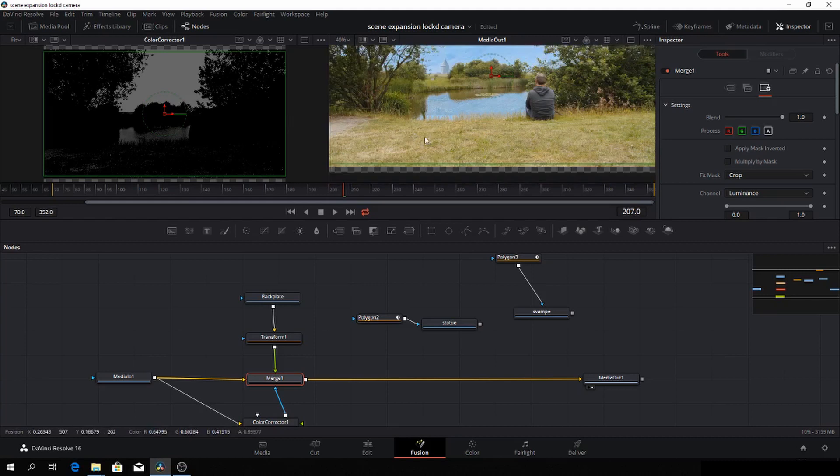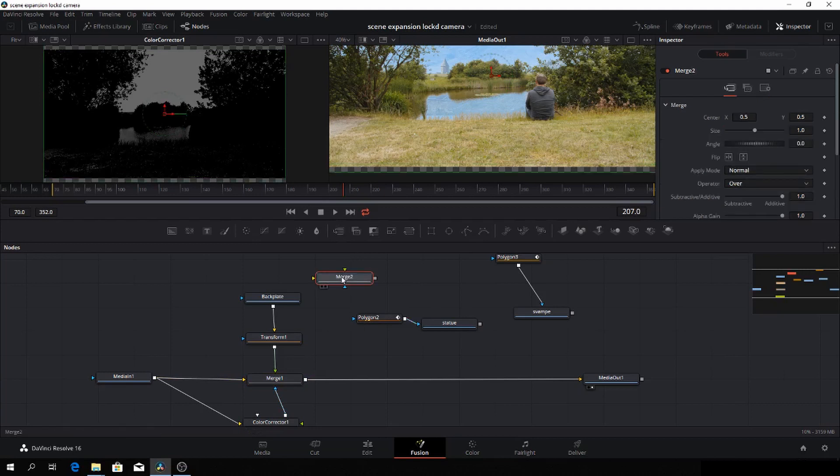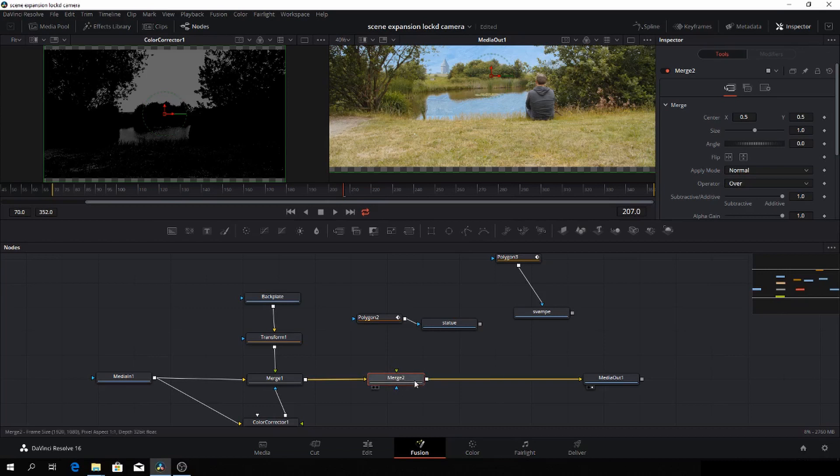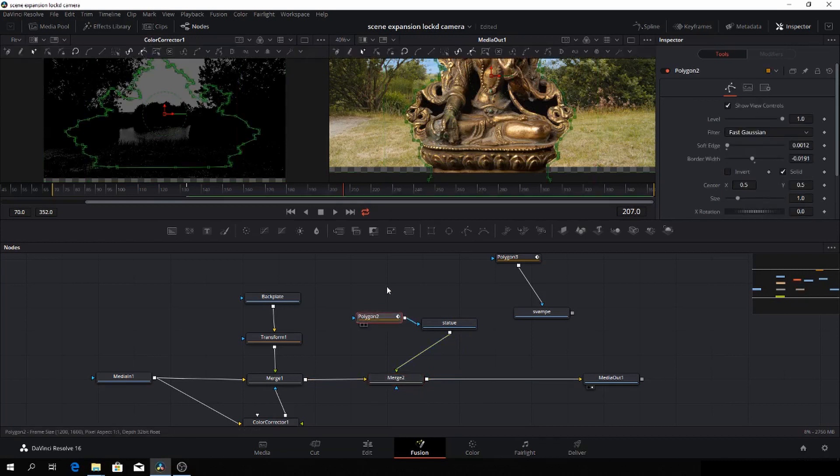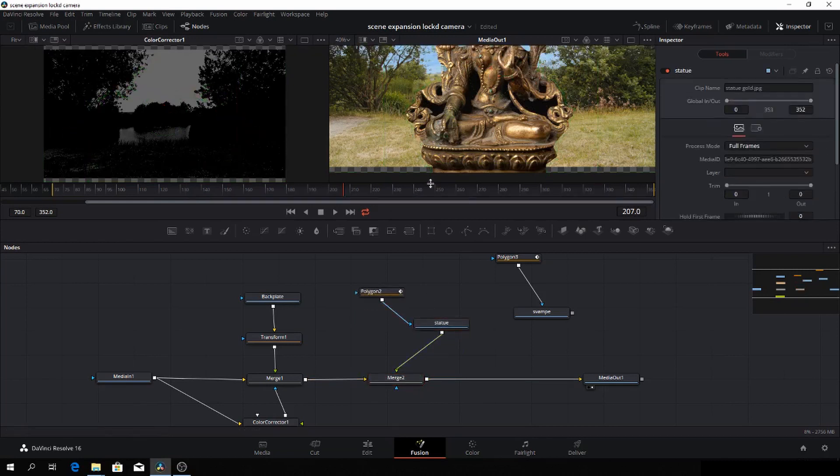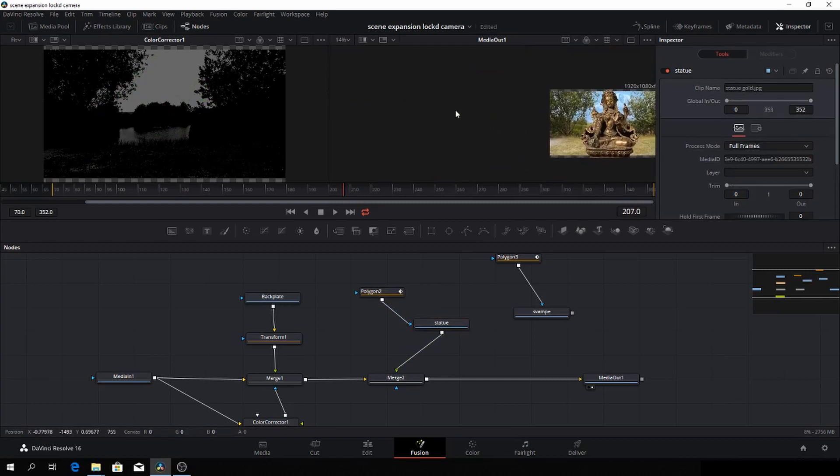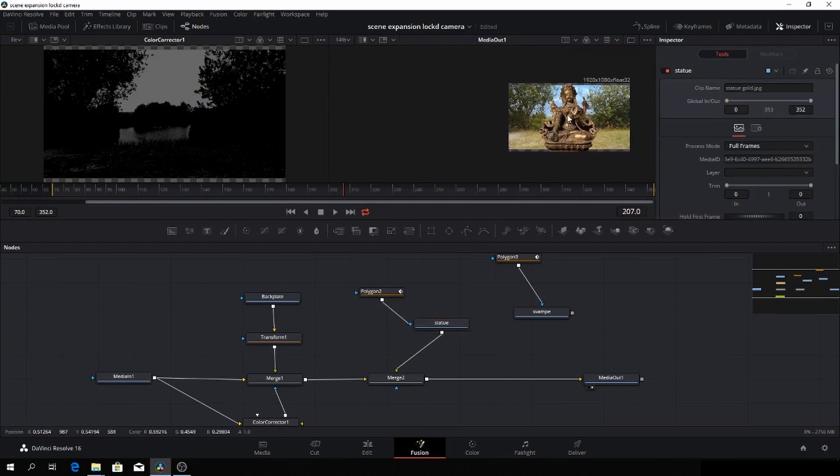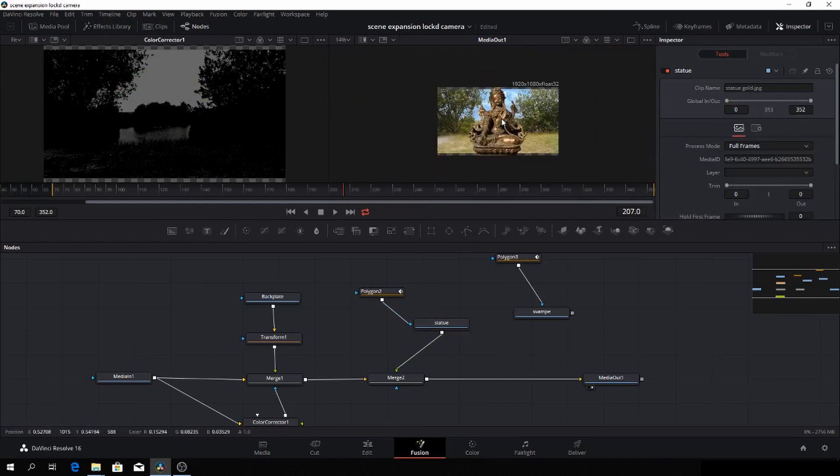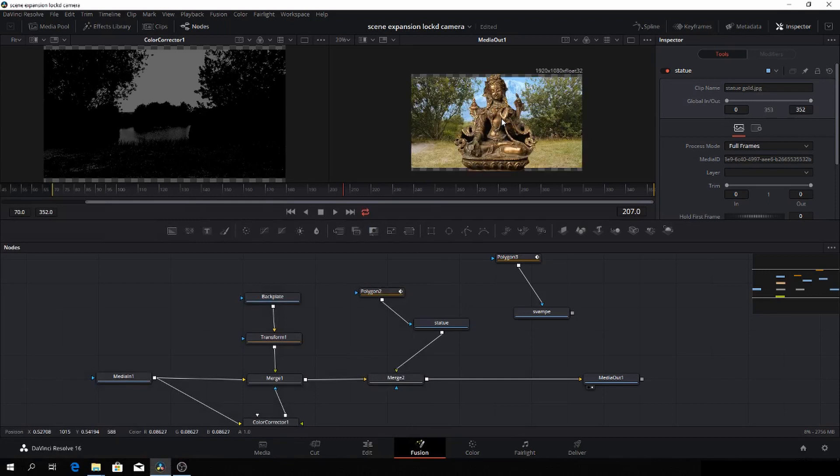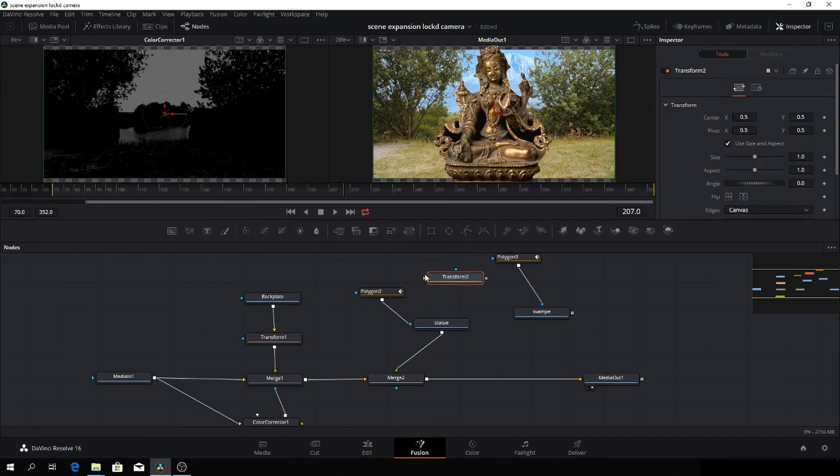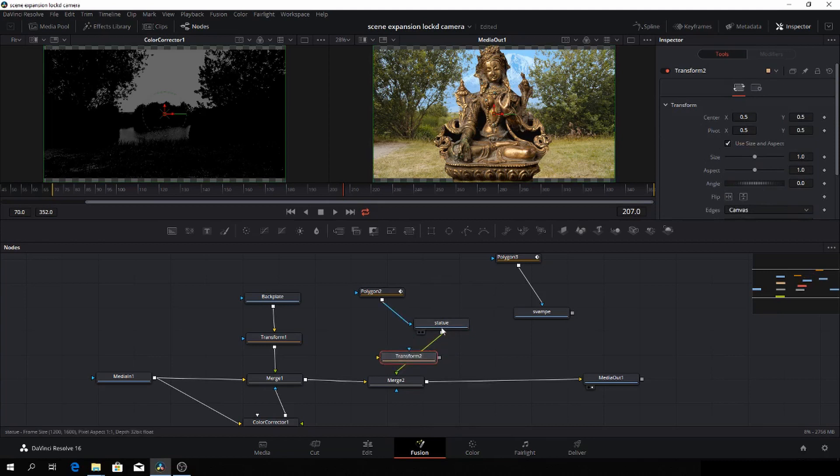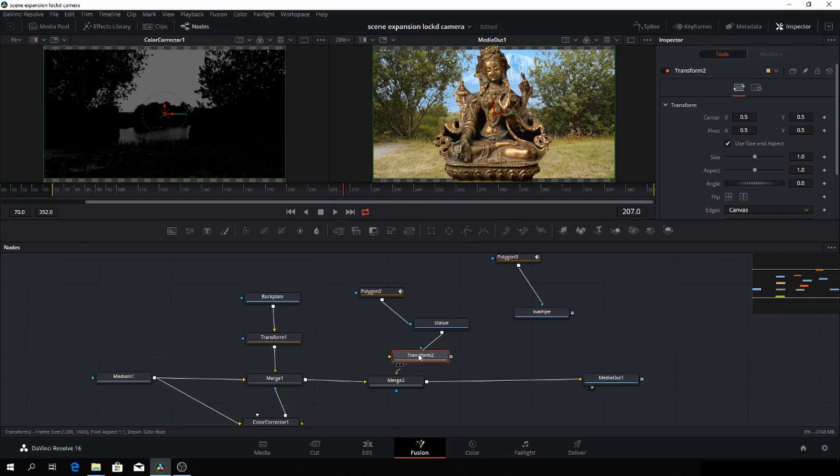So let's continue with the next thing we need to add. That is our statue. So first off, I'm going to drag in a merge two node. And again, with that connected, I will type this in as my foreground. And let's just rearrange a bit here. And that's way too big and doesn't look that good. So let's change that. So we'll just add in another transform node. And again, shift and let go when the line becomes blue.